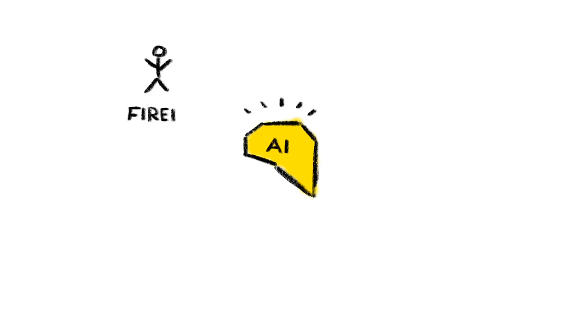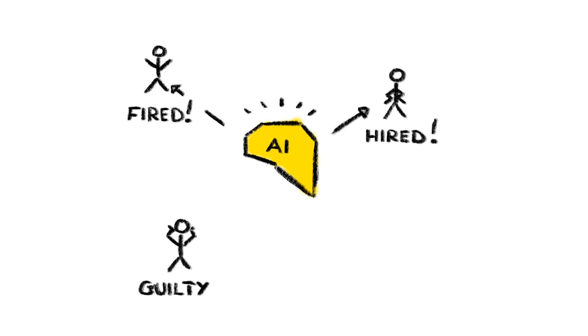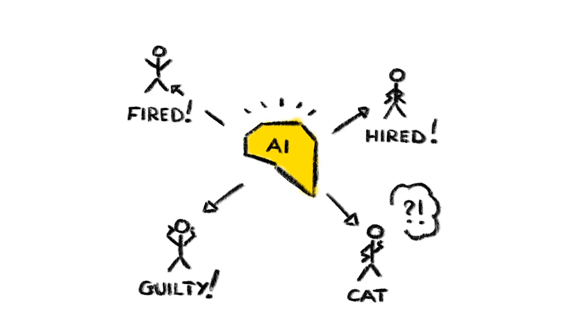4. Machines that make decisions we don't understand. Imagine failing a job interview, or flunking a class, or being fined, all because a machine made a decision that no one could explain, but you had to live with anyway. Scarily, we're already on the slippery slope of giving smart machines the authority to make such decisions without being accountable for them.